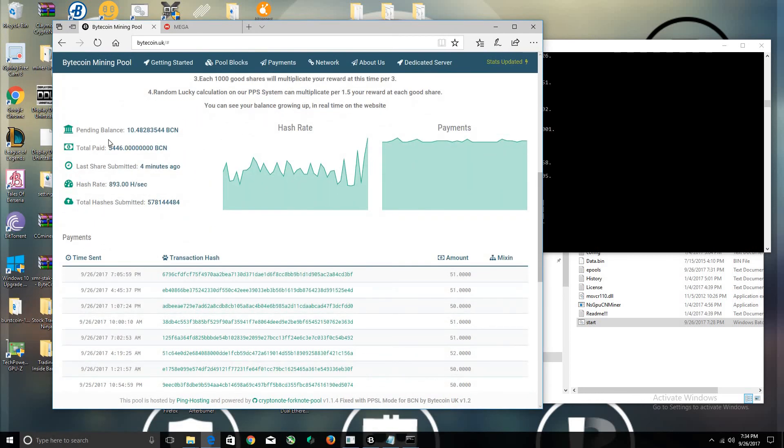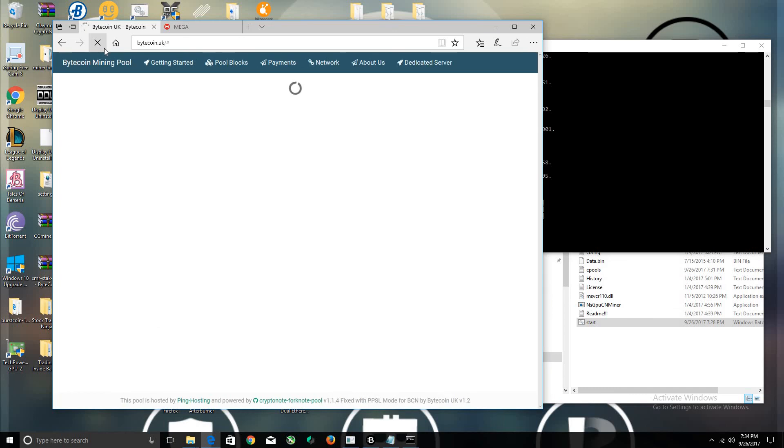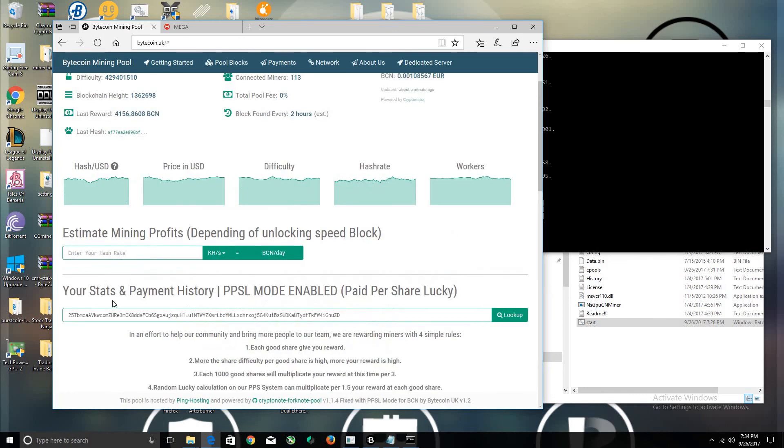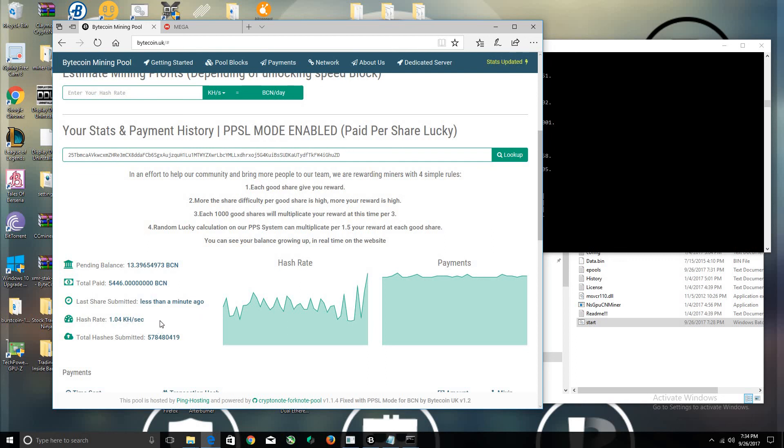Let's go back to the Bytecoin page here. Sometimes it might take some time to load and pick up. It goes 1.01 now, but sometimes it takes time for the hash rate to actually show. Give it about a good 15 to 30 minutes, and this will slowly increase because these are the average of your total hash rate.